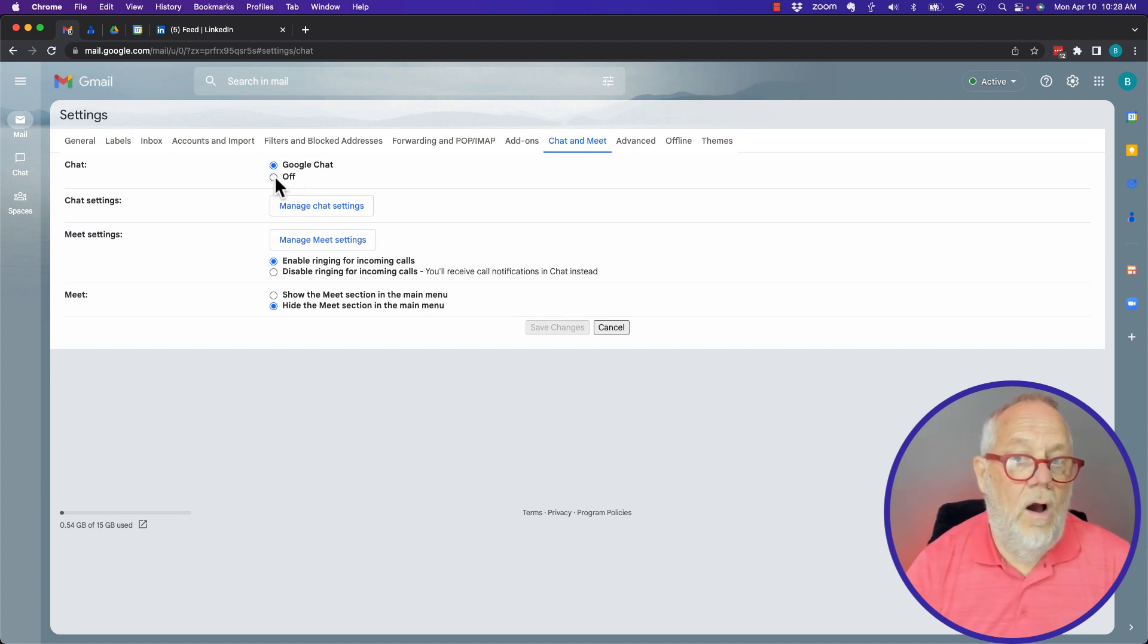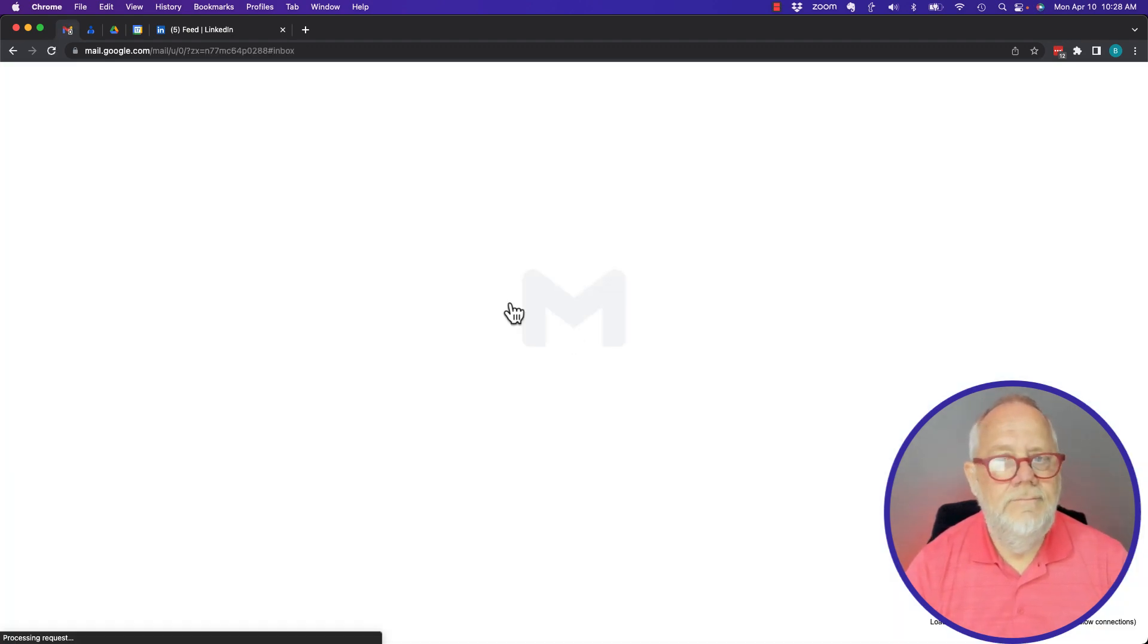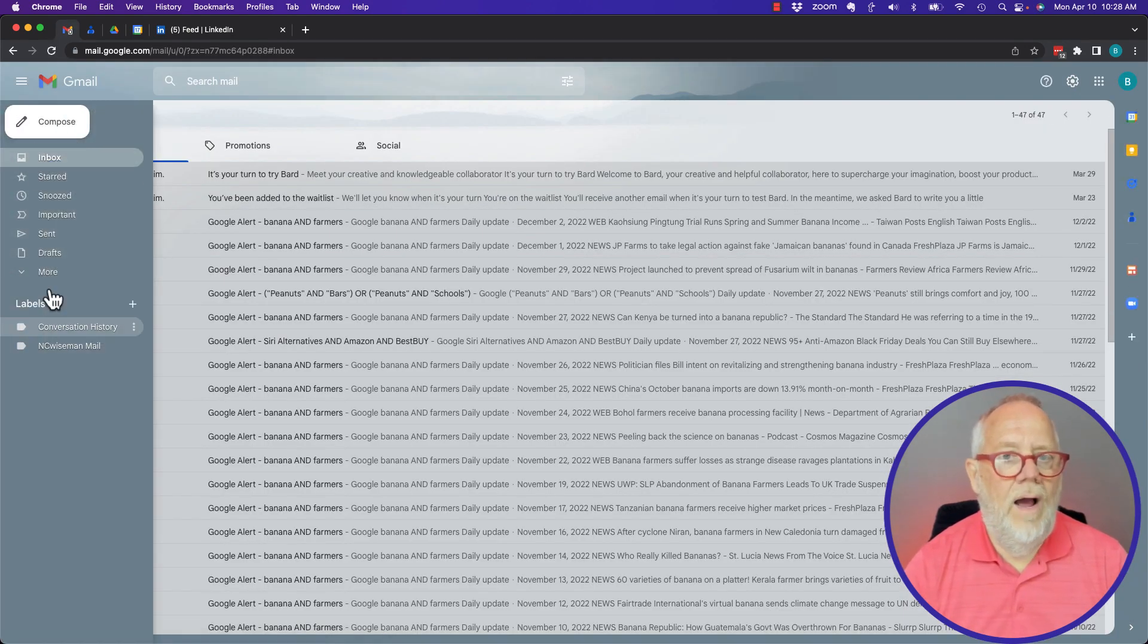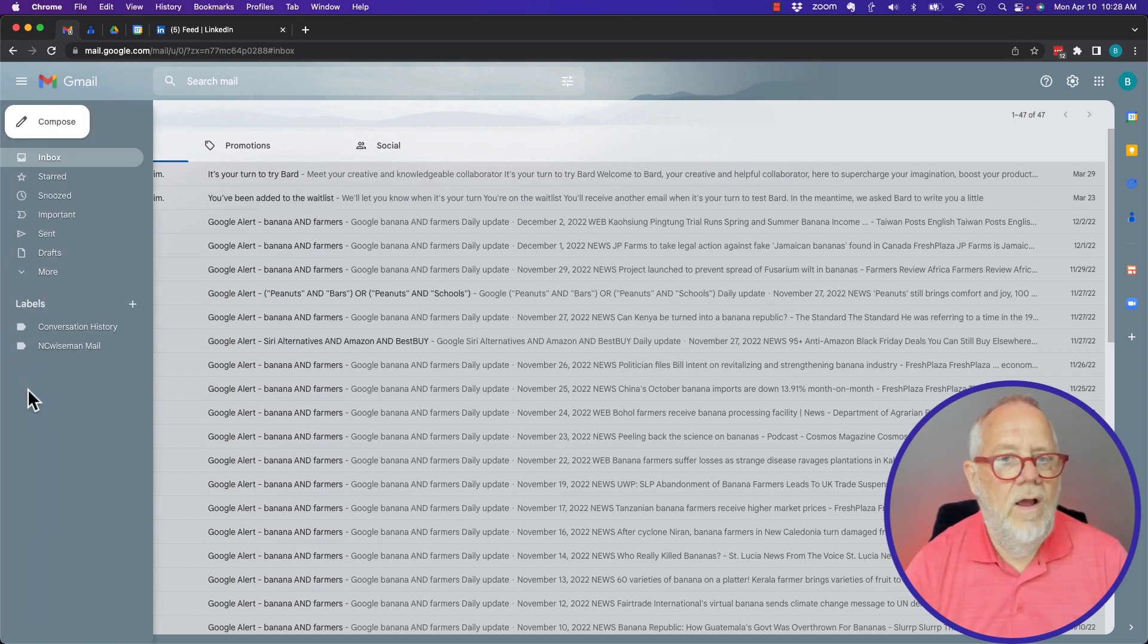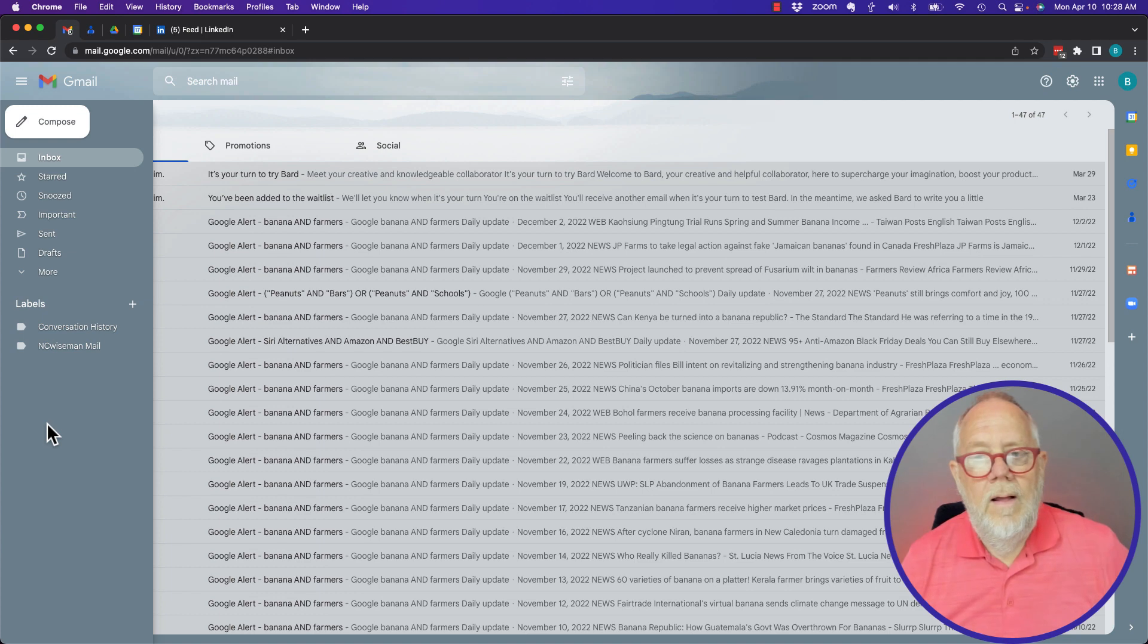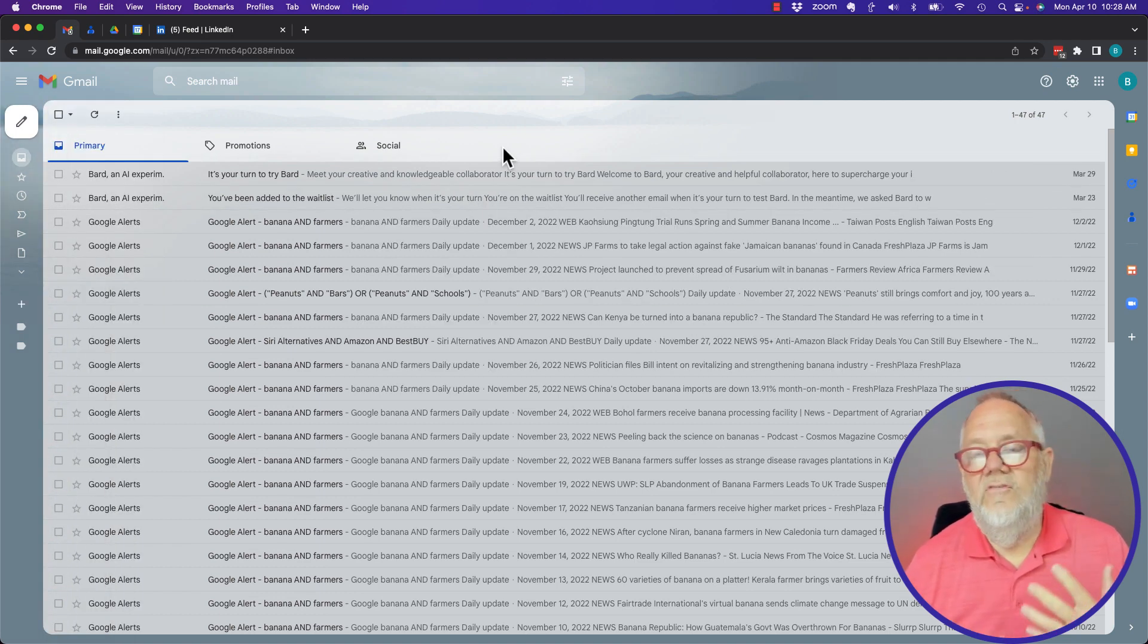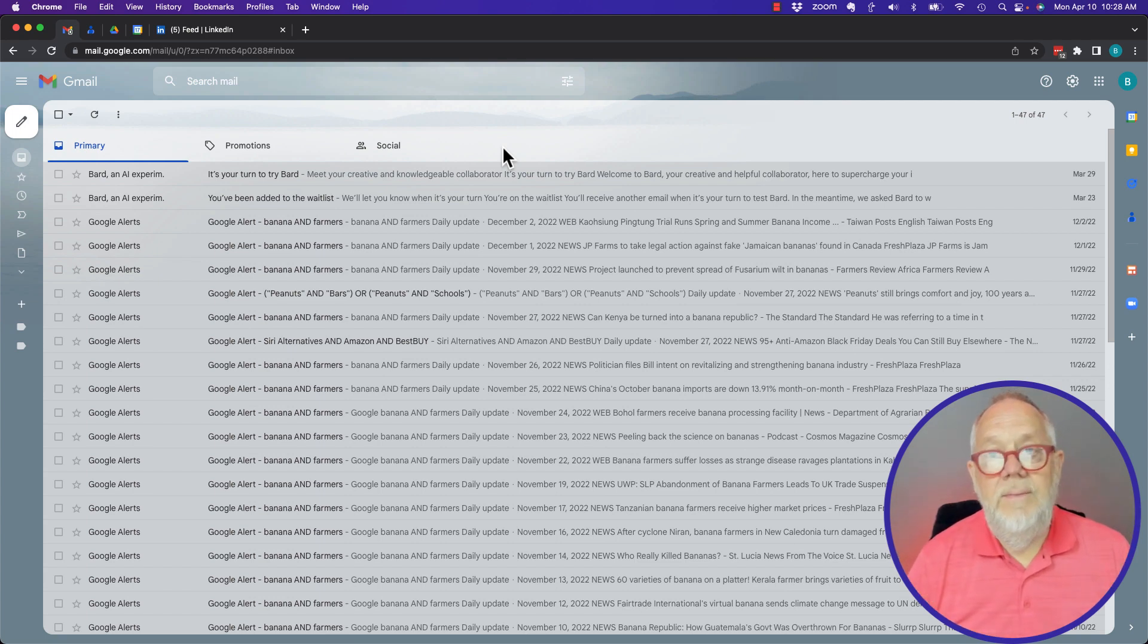I can turn it off and hit save, and now you'll see under my menu bar over here, Chat, Meet, and Spaces are all gone. Now it doesn't mean I've deleted them, I'm just ignoring them.